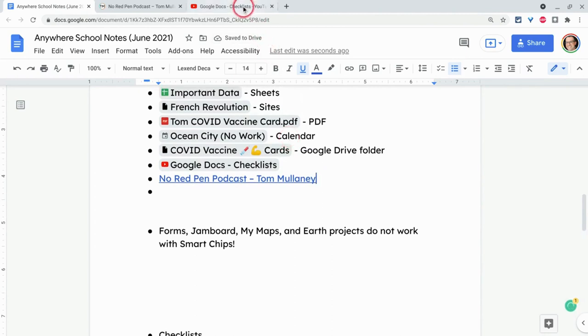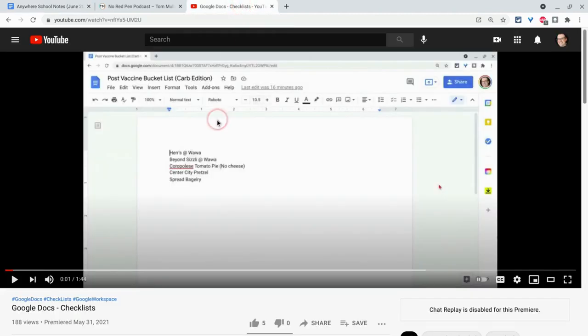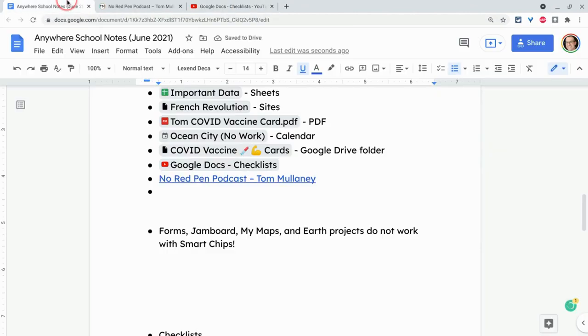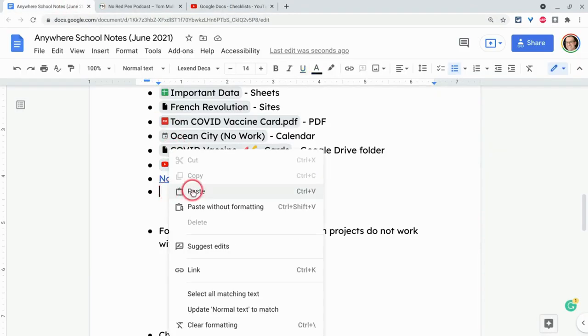But for YouTube videos, that's how we do smart chips. So if I click the share button here on a YouTube video and I click copy and I go back to my doc and here I will paste that URL.